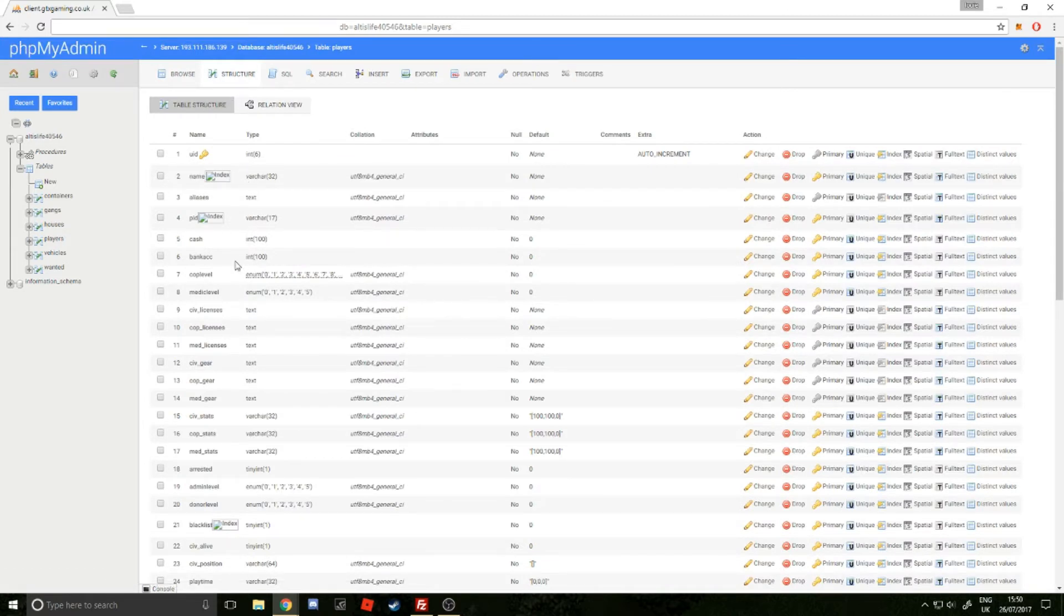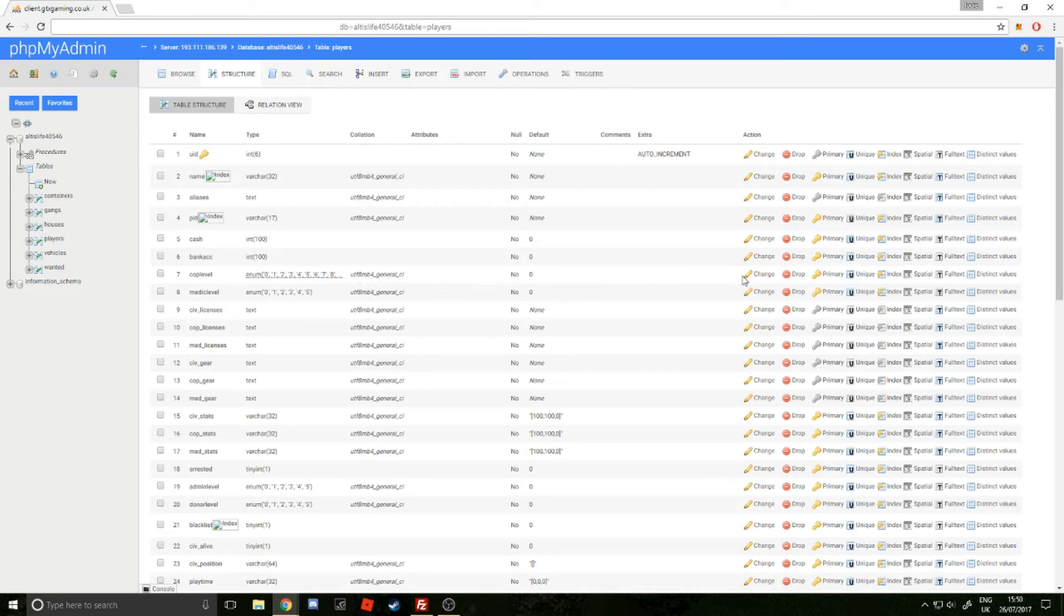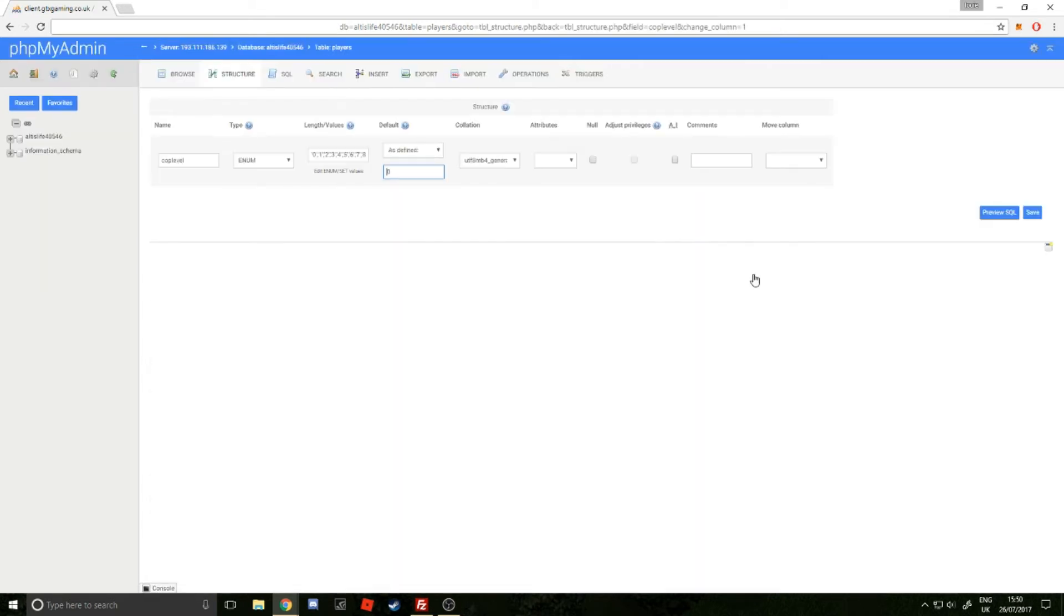If you look down to number 7, it says cop level. I'll also show you how to add medic levels—it's literally the same process. If you go across on that row, it says Change. You want to click Change, and then you can easily add more values.